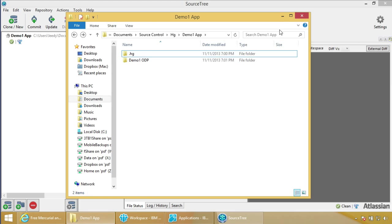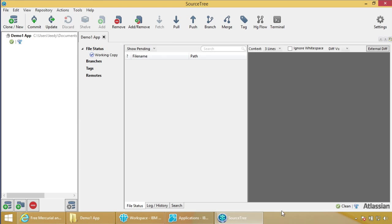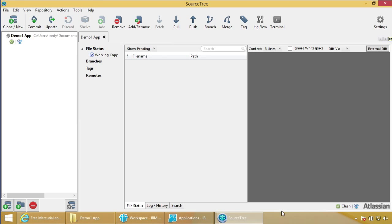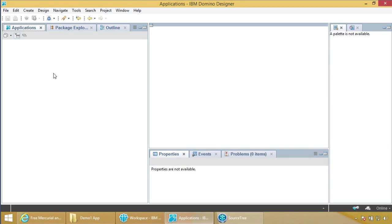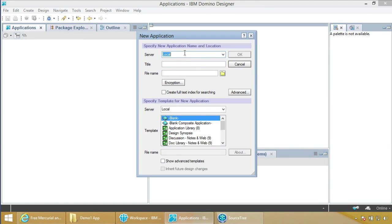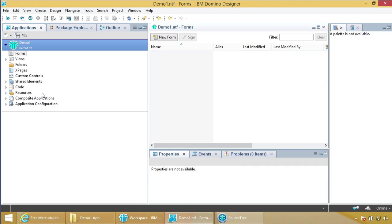Now we've got SourceTree set up. Back in Domino Designer, we're going to create a new application — local, make it an NTF. The best practice is to work locally and use source control to move your source around between team members. Do not use replication here. From your template you can refresh the design of a QA or production database. Now go to Team Development > Setup Source Control for this Application.